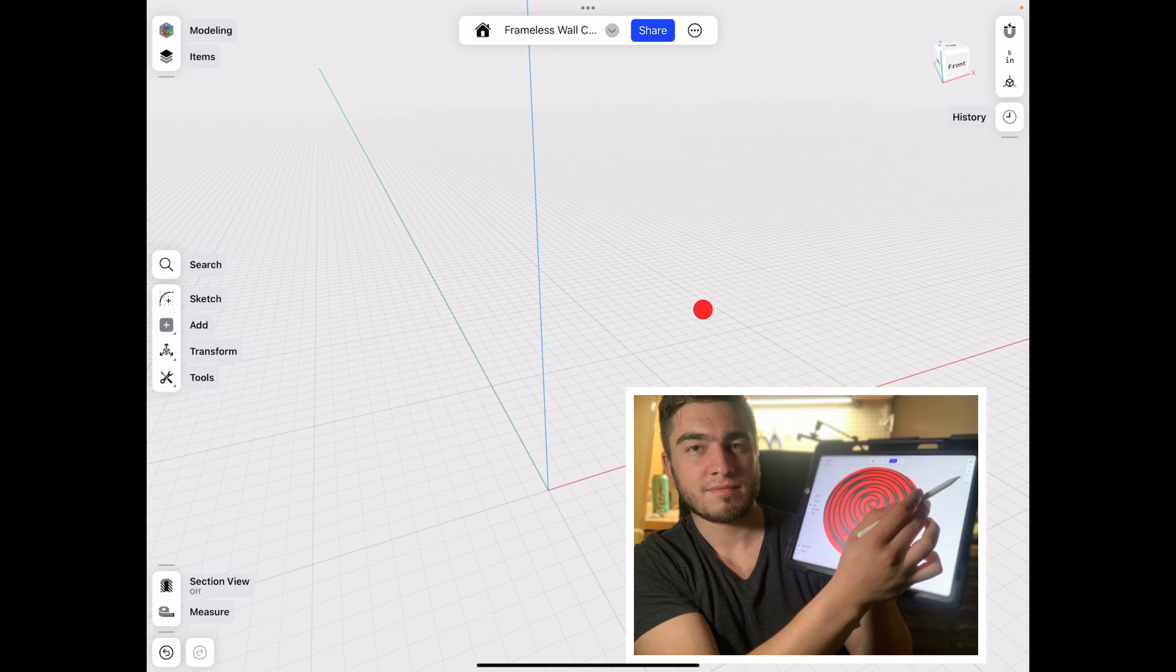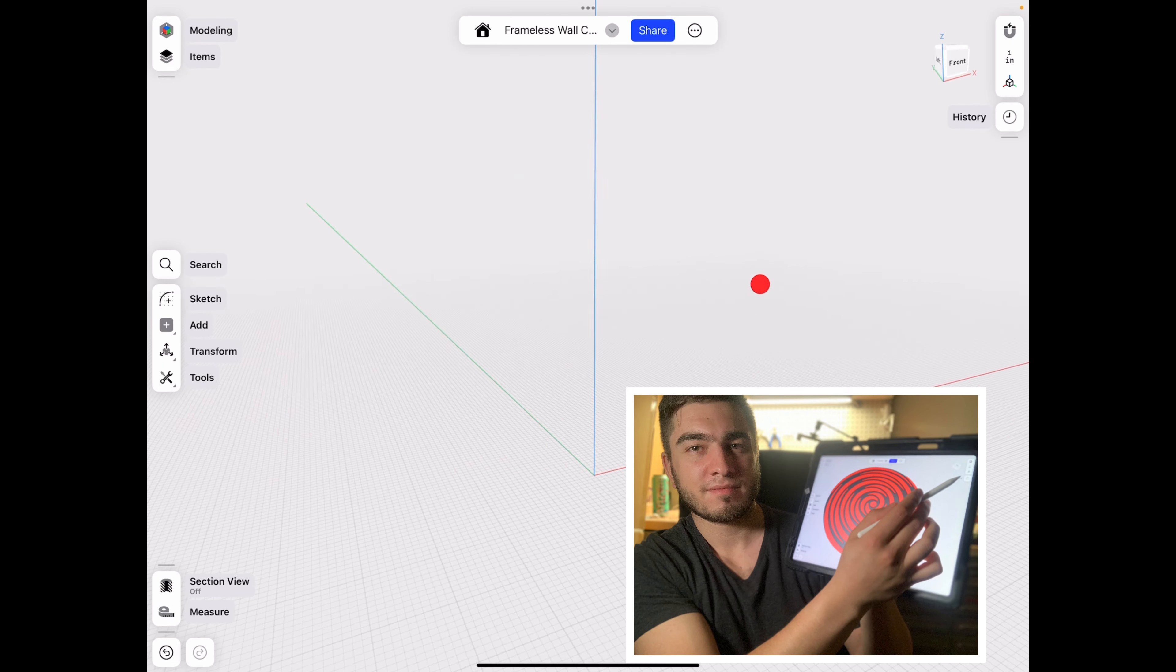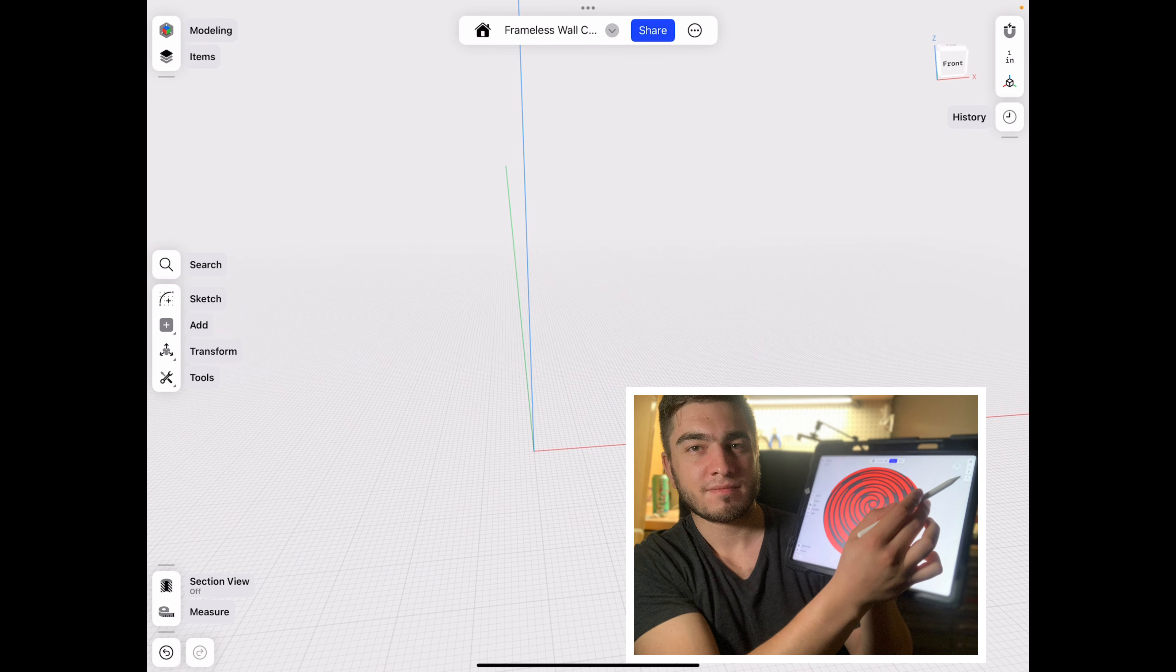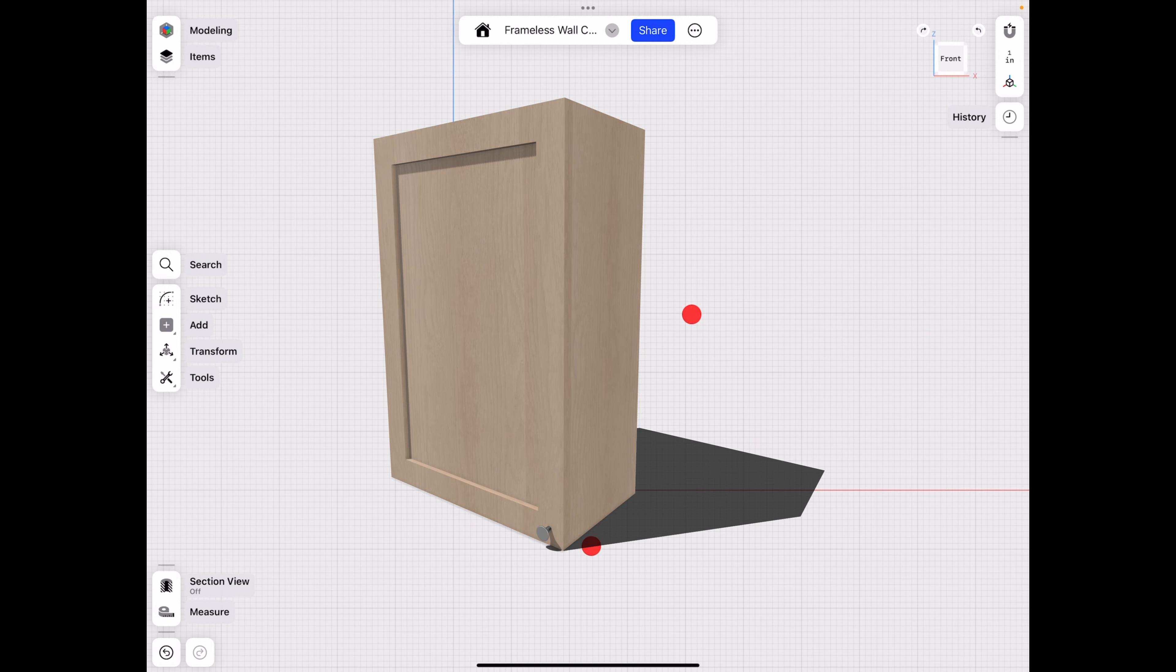Hello everyone, welcome back to JLeg3D. So today we're going to be working on my iPad Pro and we're going to be making a kitchen cabinet.